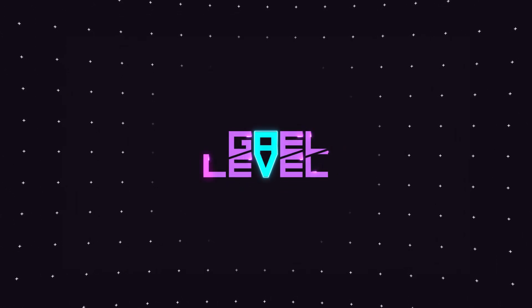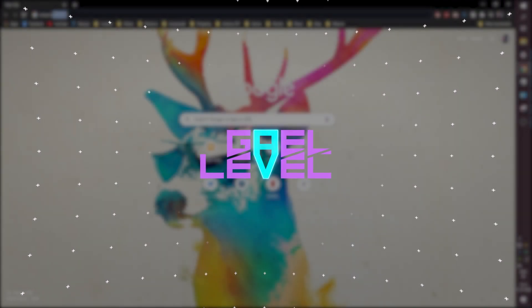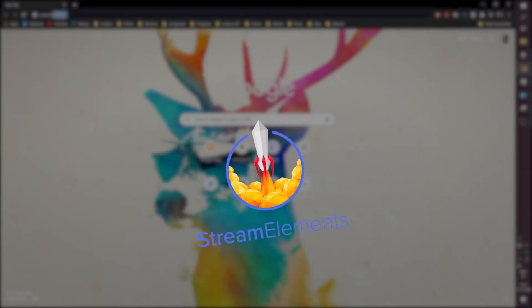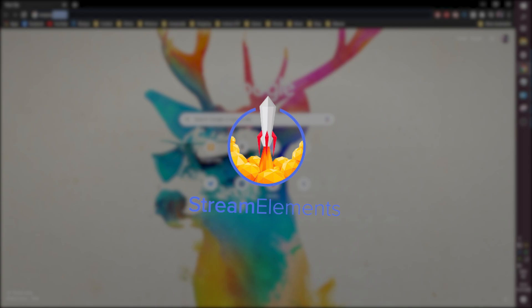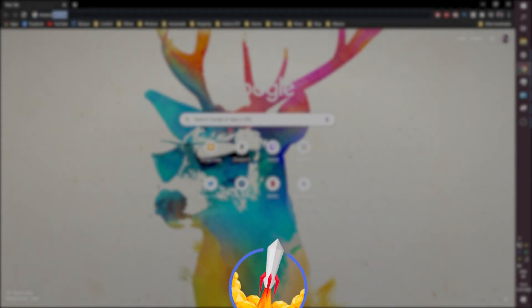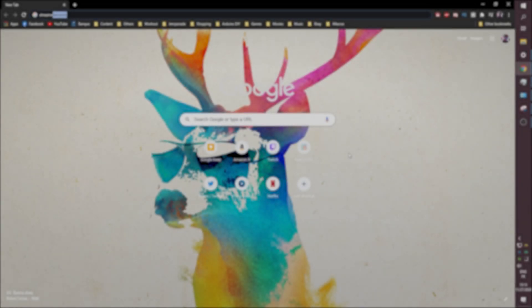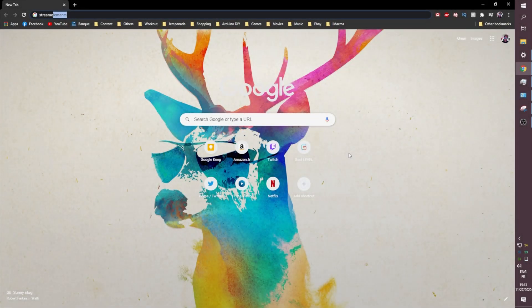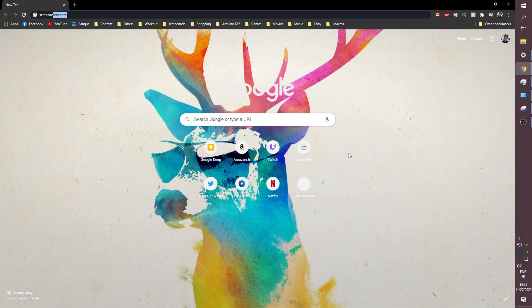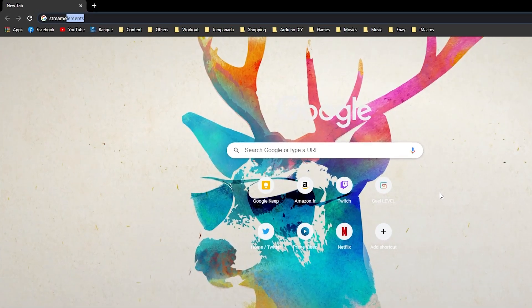Hey guys, GetLevel here and today I'm going to show you how to set up donations using Stream Elements. This is my very first Stream Elements tutorial and I hope to do more in the future. Hopefully this will be quick.